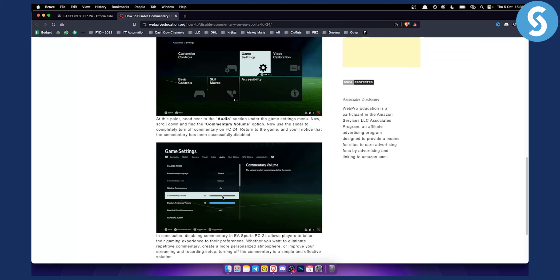So just slide down on the music section and you will be able to go and find the music and then just turn off the music in EA FC 24.